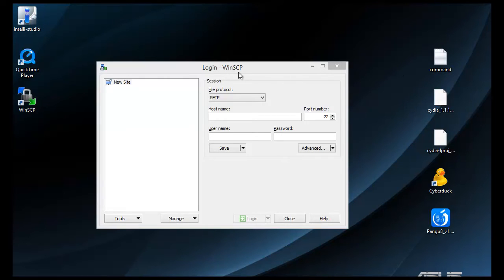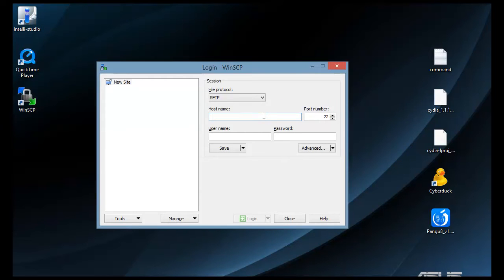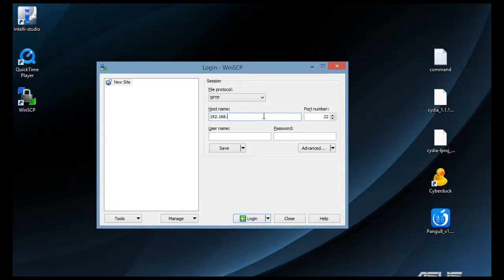This is WinSCP. This is going to be your SSH program. Now we're going to SSH to the device to install Cydia. Your hostname is going to be the IP address from your iPhone or iPod, whatever you're using. Mine is 192.168.0.5. You're going to be on port number 22. You don't need to change that. That should work fine. You could also try 21 if 22 doesn't work for you.